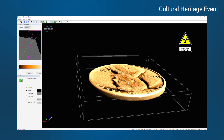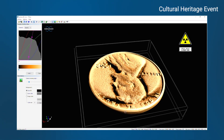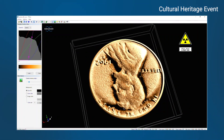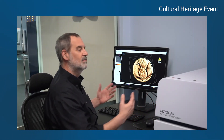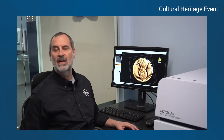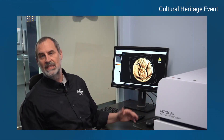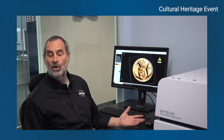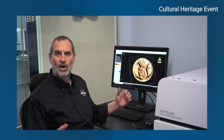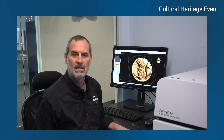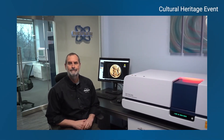There you go — we have a brand new penny, we can see it and read all the information. We could never have done that without this instrument, and we didn't even have to clean the penny. I hope you learned something — thanks for watching, have a good day.